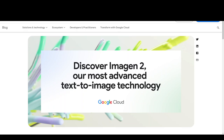Google's Imagine 2 offers photorealistic text-to-image generation with improved accuracy and detail. This new model features enhanced capabilities like multilingual text and logo rendering, as well as advanced in-painting and out-painting.